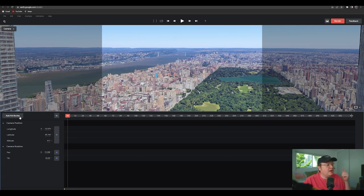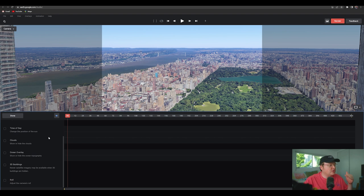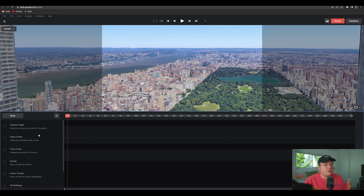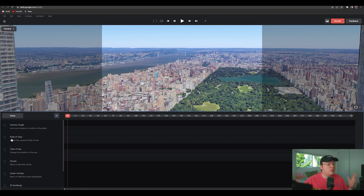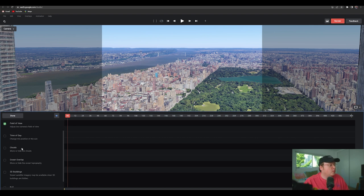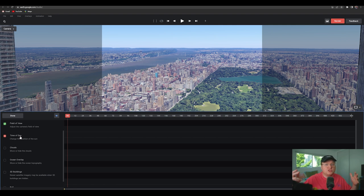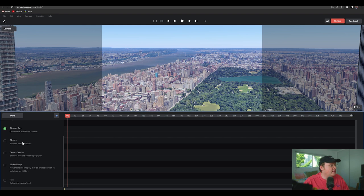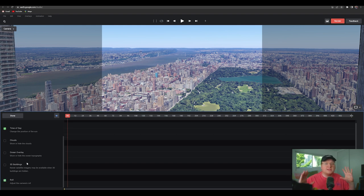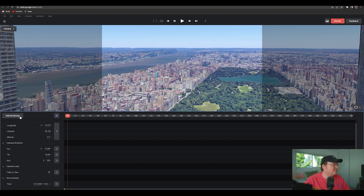If you hit add attributes, you'll actually find a couple things that are really helpful. Like field of view. So that's how wide the camera is or how tight the camera is. So we're going to click on that. We're going to click on time of day because we can actually change what the lighting looks like, which is really helpful. And then we're going to add roll, which is how the camera sort of rolls. So we're going to hit done.